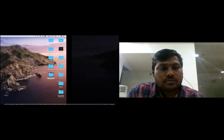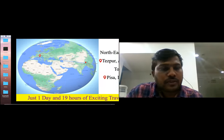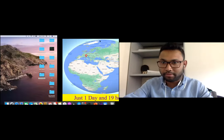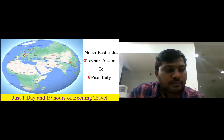Can you hear me? Yeah, we can hear you. Can you share your screen please? Yes, I'm trying to share my screen. Can you see my screen? Yeah, that's fine. So you can go ahead.